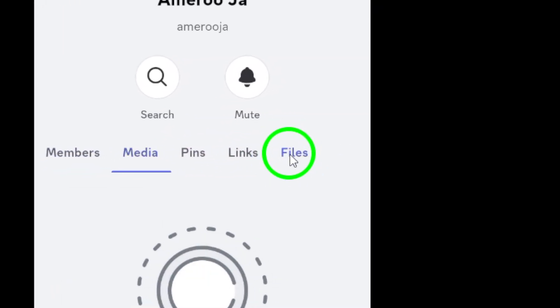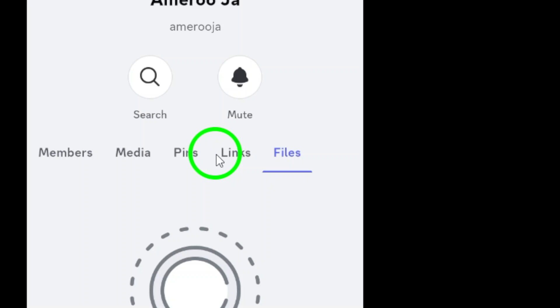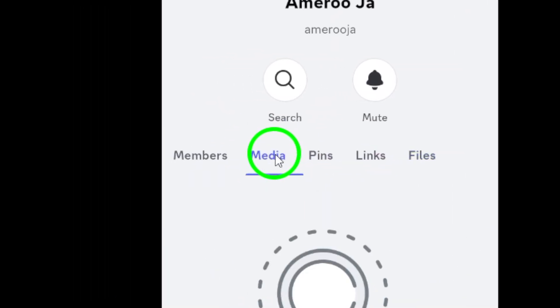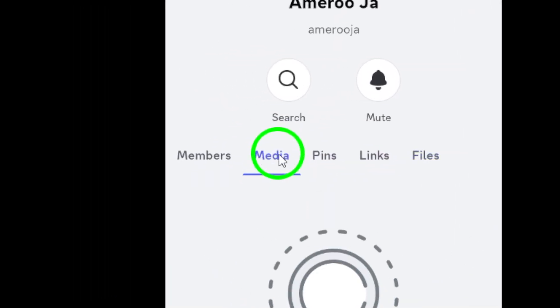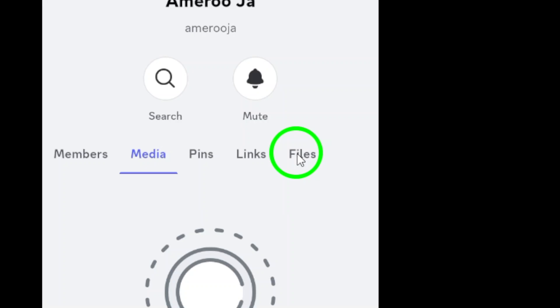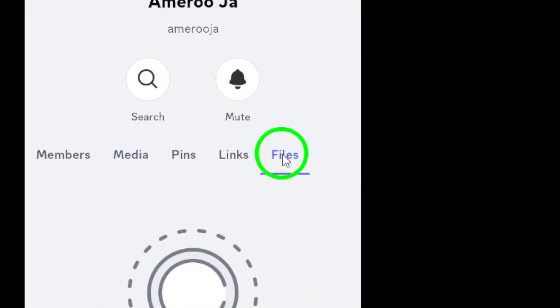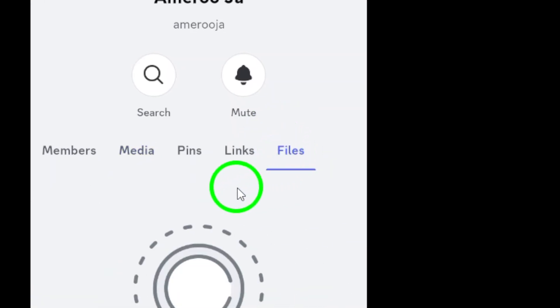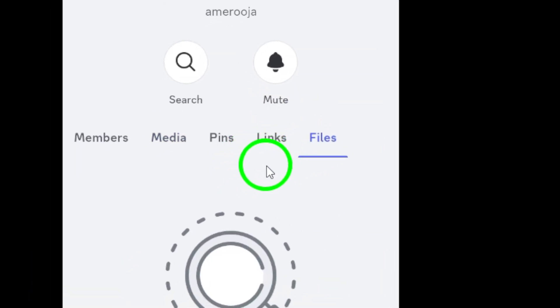If you tap on media, you'll see all the images and videos shared in that chat, neatly organized for you. On the other hand, if you choose files, you'll have access to documents and other types of files shared within the conversation.